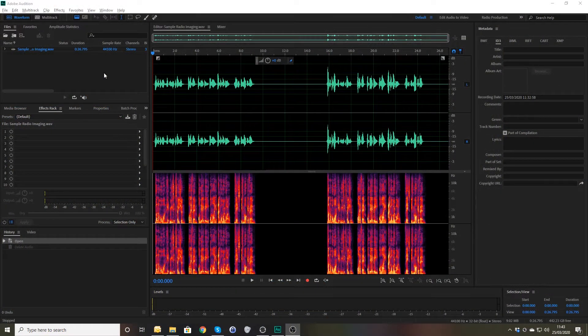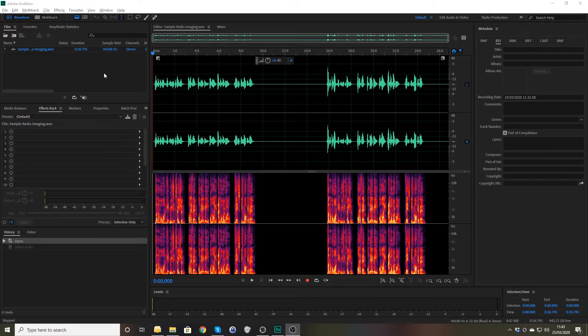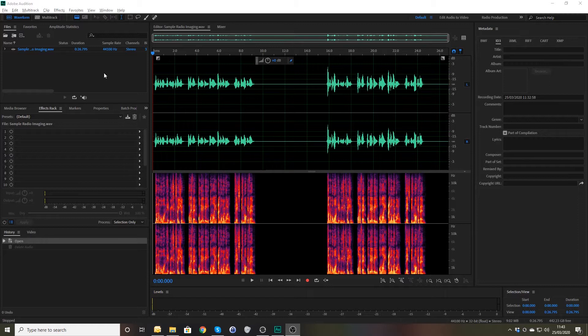And the audio journey continues as we're on to part 32 now, still on compression and we've looked at the introductions and basics of compression. We've made a news demo, we've gone through how to compress a podcast. Today, we're looking at radio imaging.